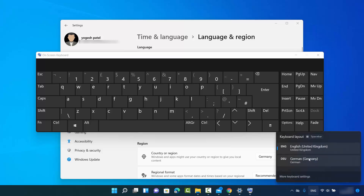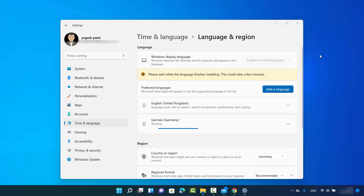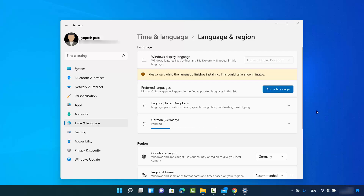You can switch between these keyboards on your physical computer as well. Now I'm able to work with both the English keyboard and the German keyboard on my Windows 11 operating system. This is how you can add a keyboard language in Windows 11. I hope you enjoyed this video and I'll see you in the next one.